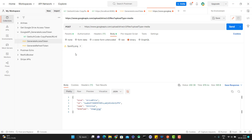We have successfully uploaded a file using the Google Drive API. In the next video, I will show how to perform a multipart upload, which is an important topic. If you have any doubts, please comment on this video. If you liked my video, please like, comment, subscribe, and share with others. Thank you everyone.